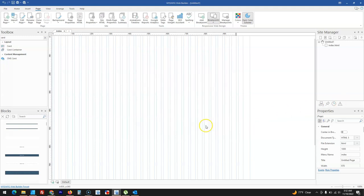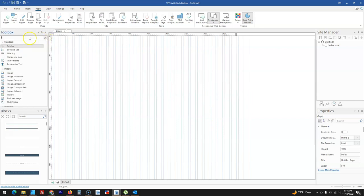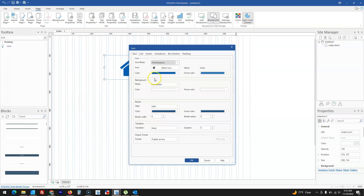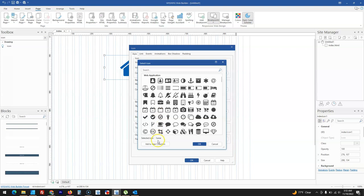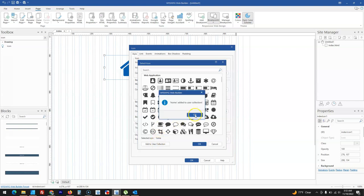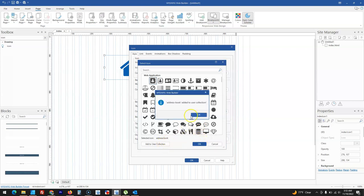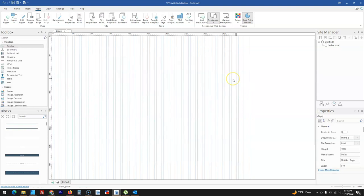There is also the option to add your own icons to the icon library. When you bring an icon and double-click on it, and come to select the icon type, at the very bottom you have the chance to add your own icons. This makes it easier to add your own collection of icons to use in your Wizard Web Builder projects.